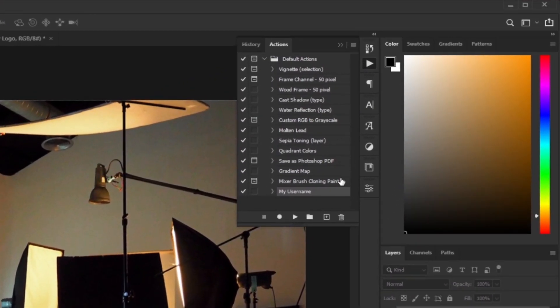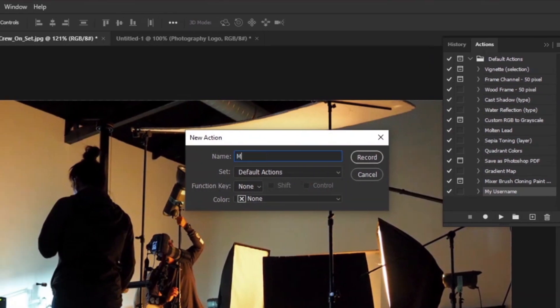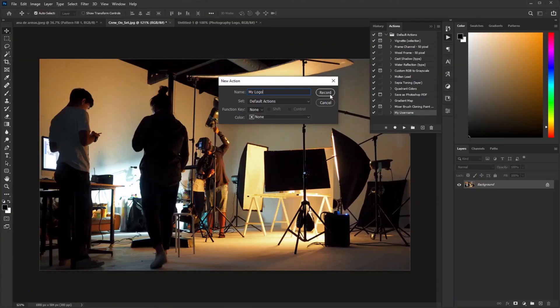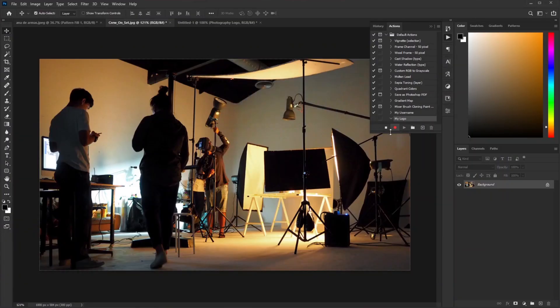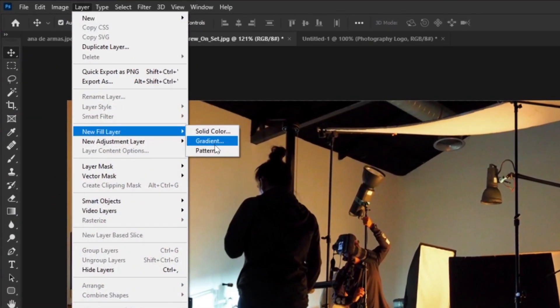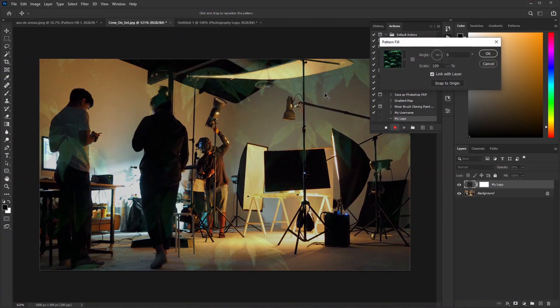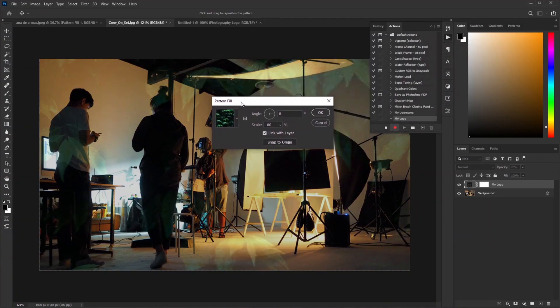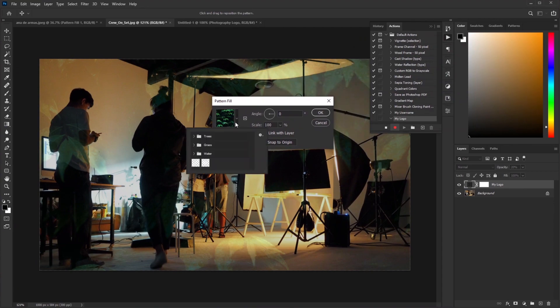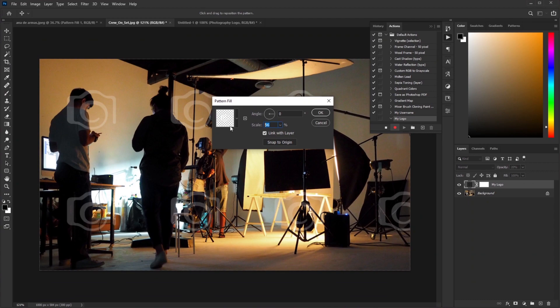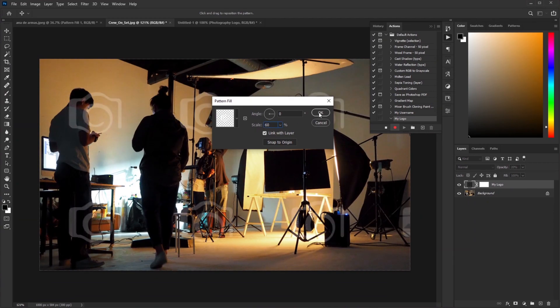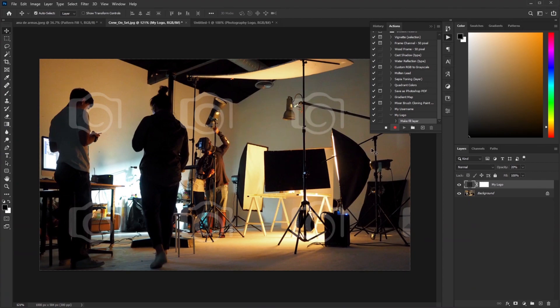Let's make another watermark action. Go to Actions, click on New Action. Let's call it My Logo and start Record. Now Photoshop is recording the process. Go to Layer, New Fill Layer, and Pattern. Change the opacity to 20% and hit OK. Now the Pattern Fill window pops up. Let's bring this to the center. Click on this drop-down and select our saved logo pattern. The size is too big. Let's resize it to 50%. Looks good, maybe 60%. Now stop the action.